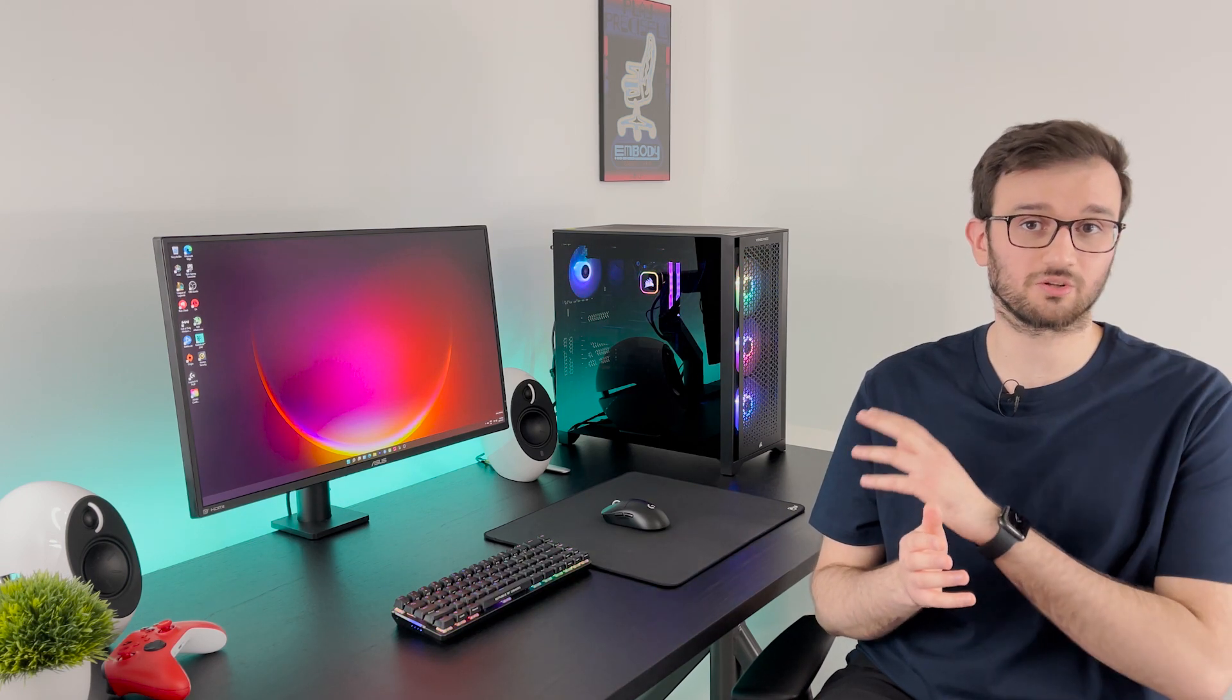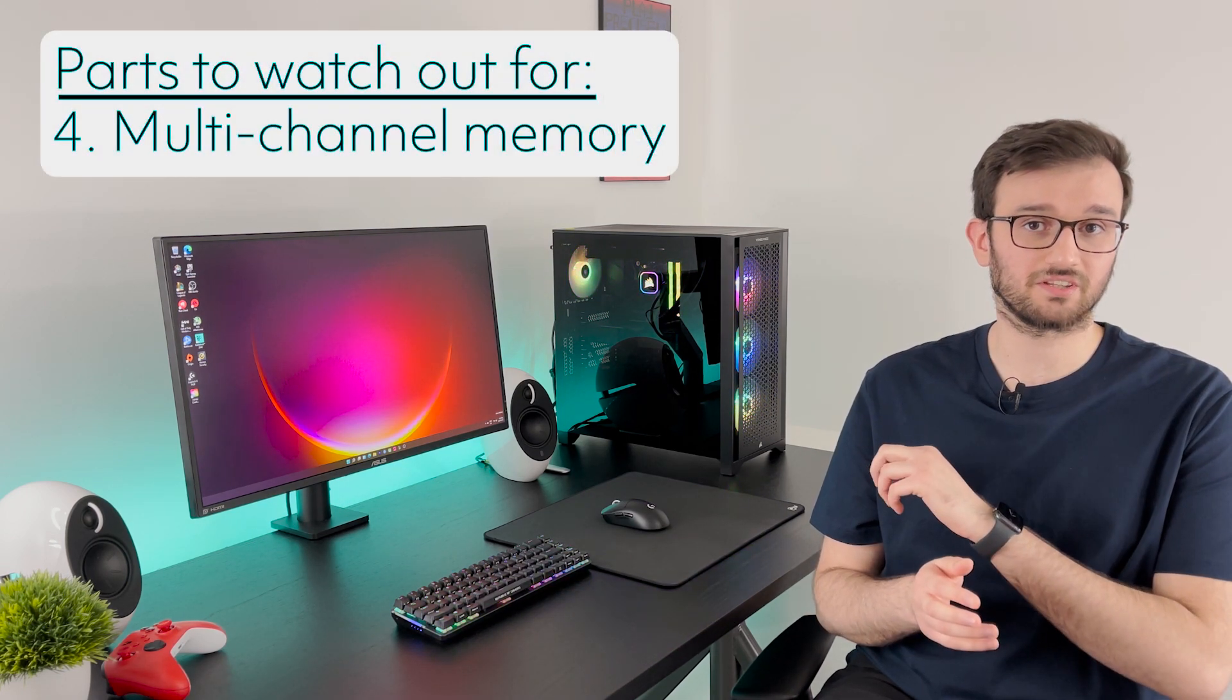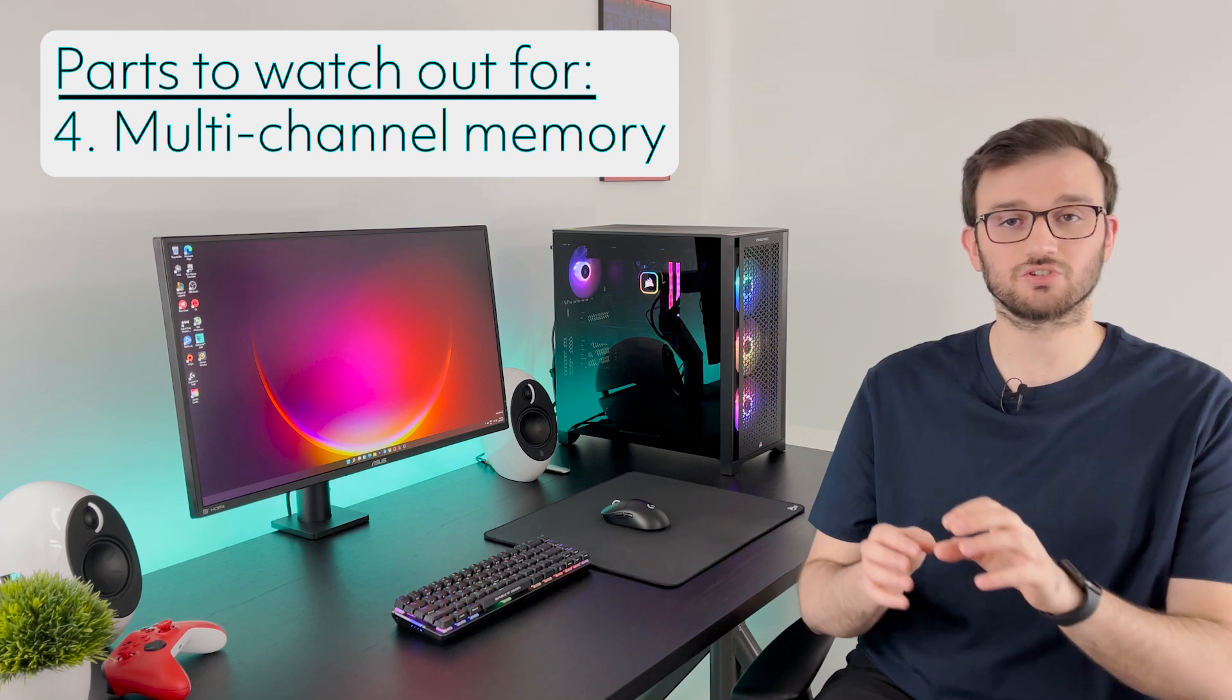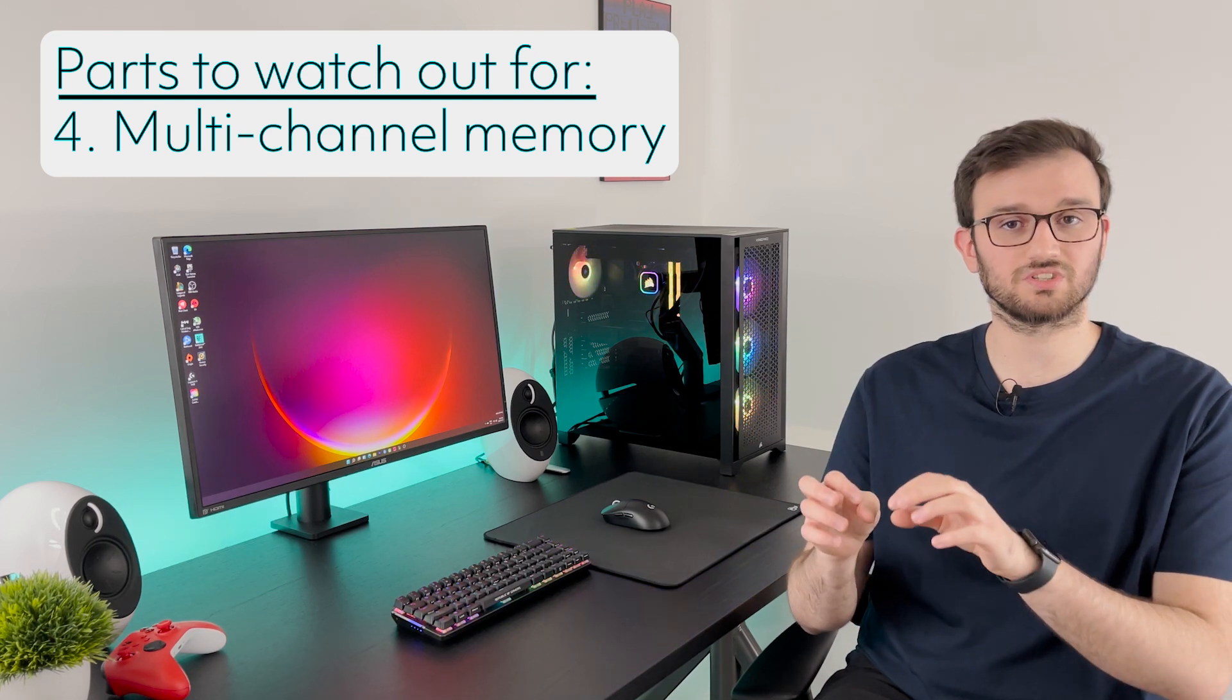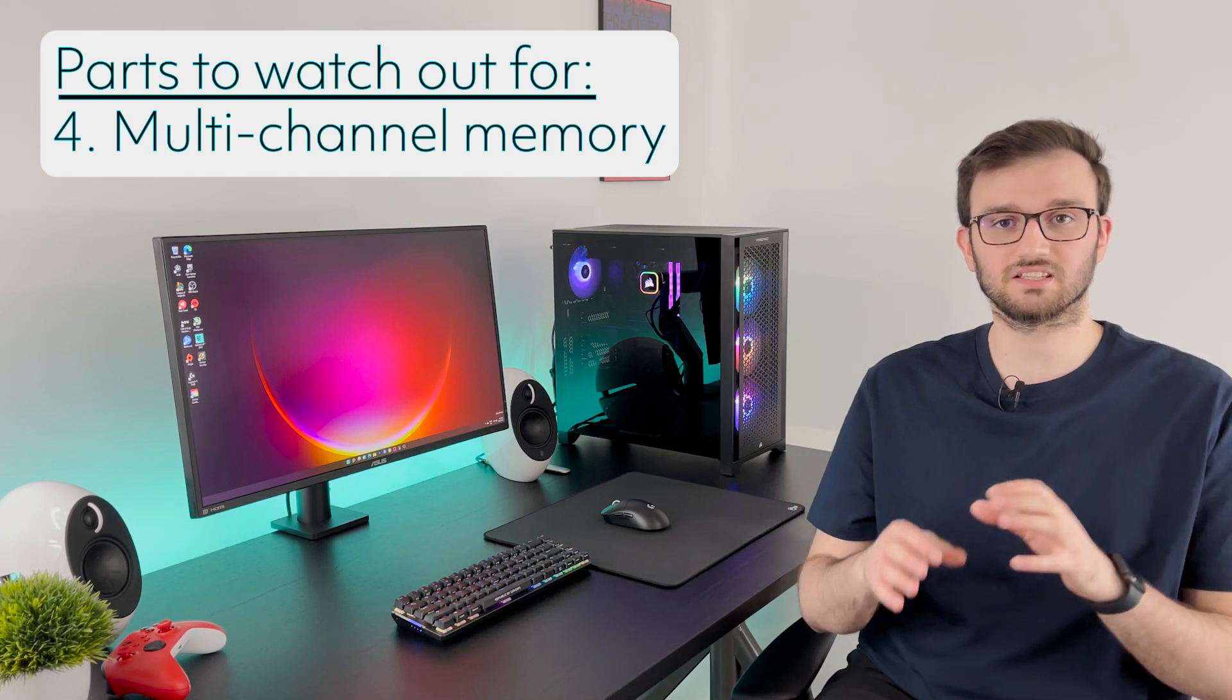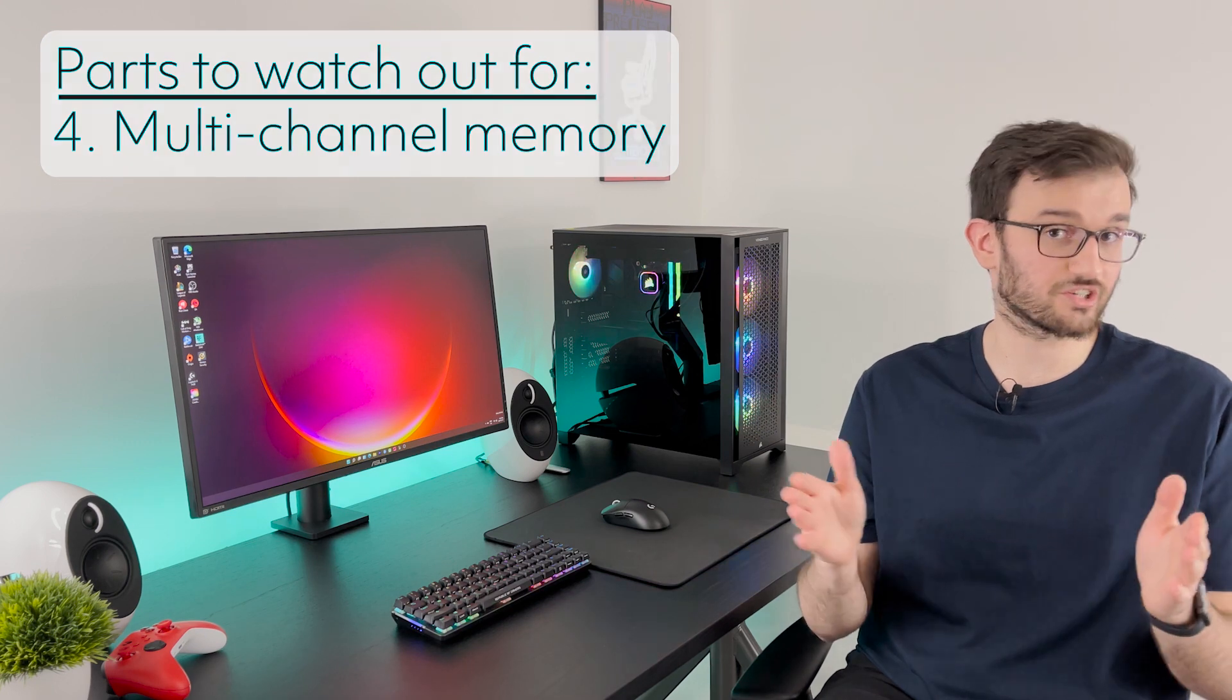All right guys now the fourth thing you want to watch for is the RAM. A lot of manufacturers have an overlook or poor configuration of the RAM channels on the motherboard and they use only one stick, for example one stick of 16 GBs of RAM. What you're going to want to look for is dual channel memory or two sticks of RAM in there. So if you want 16 GBs make sure you have two sticks of 8 GB RAM. That's going to give you extra performance at no extra cost.